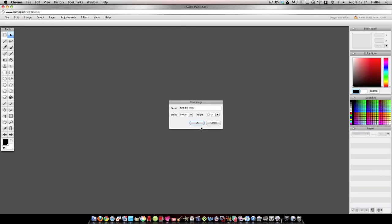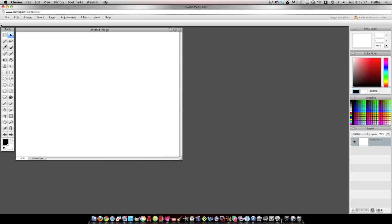For those who call me a cheater because I use Photoshop in conjunction, I am a cheater. But you can do these things within Sumo, so don't count yourself out if you don't have Photoshop. This is simple. I'm going to make a new image.